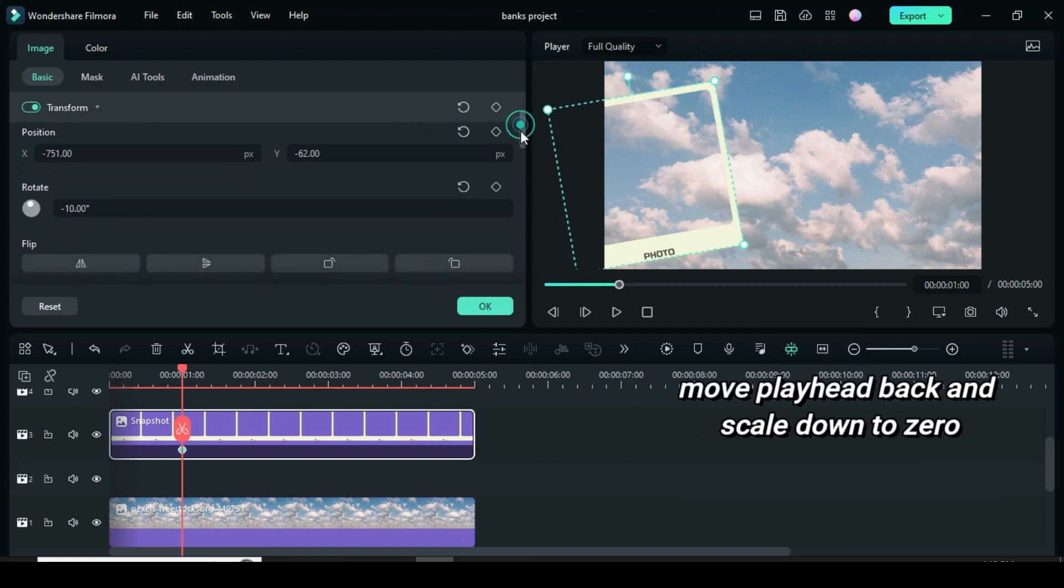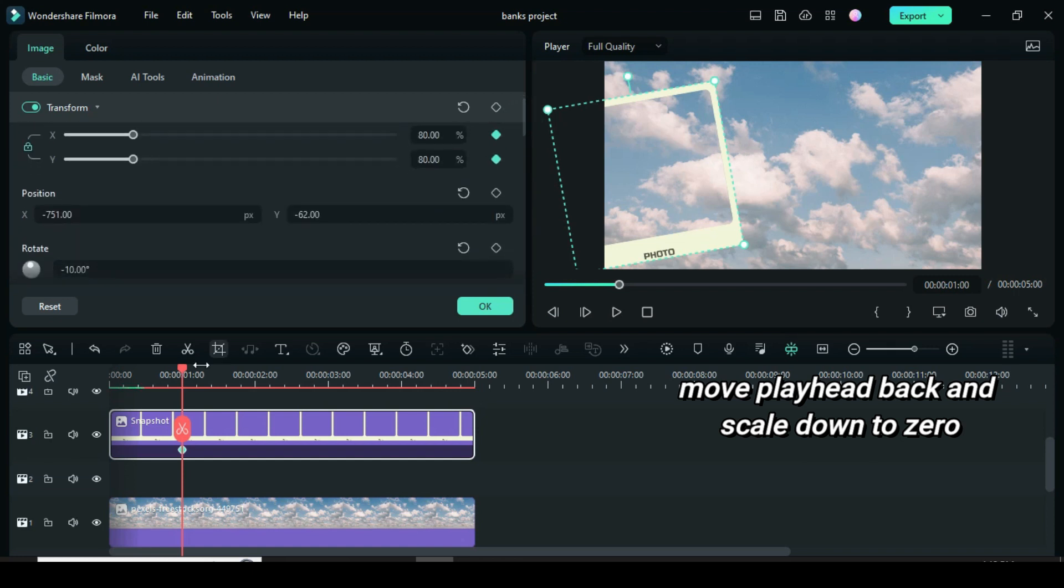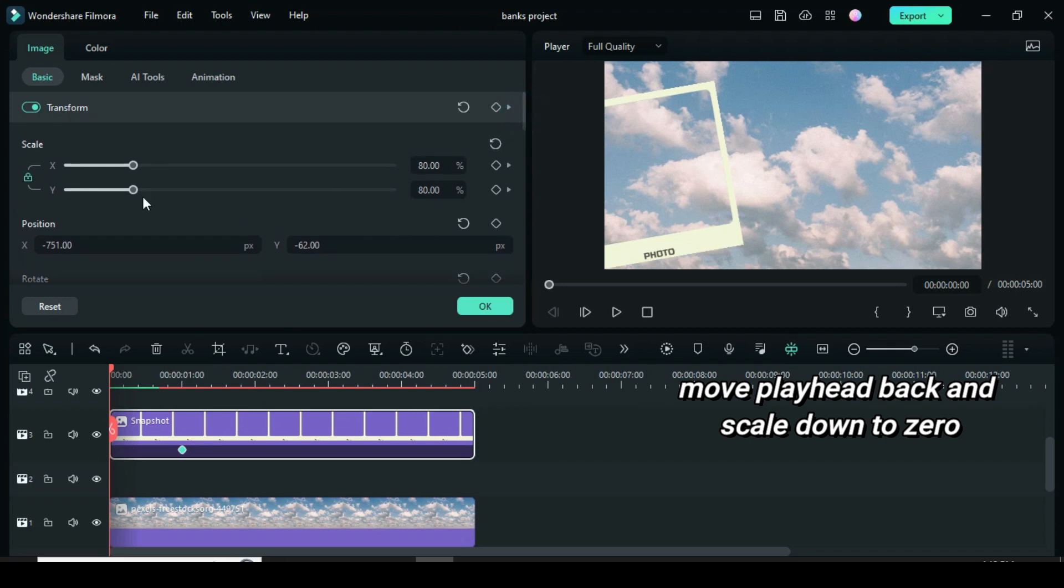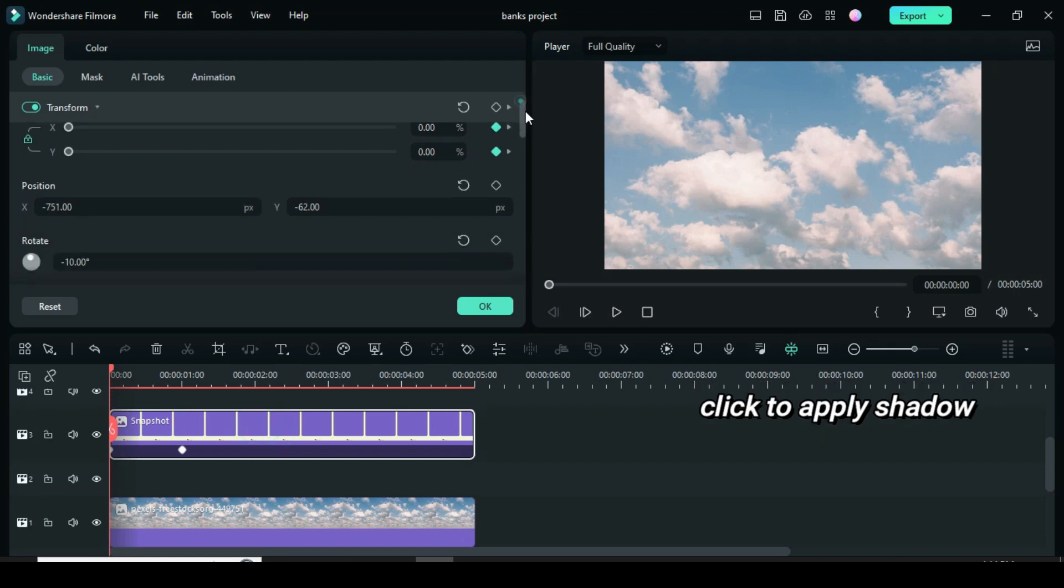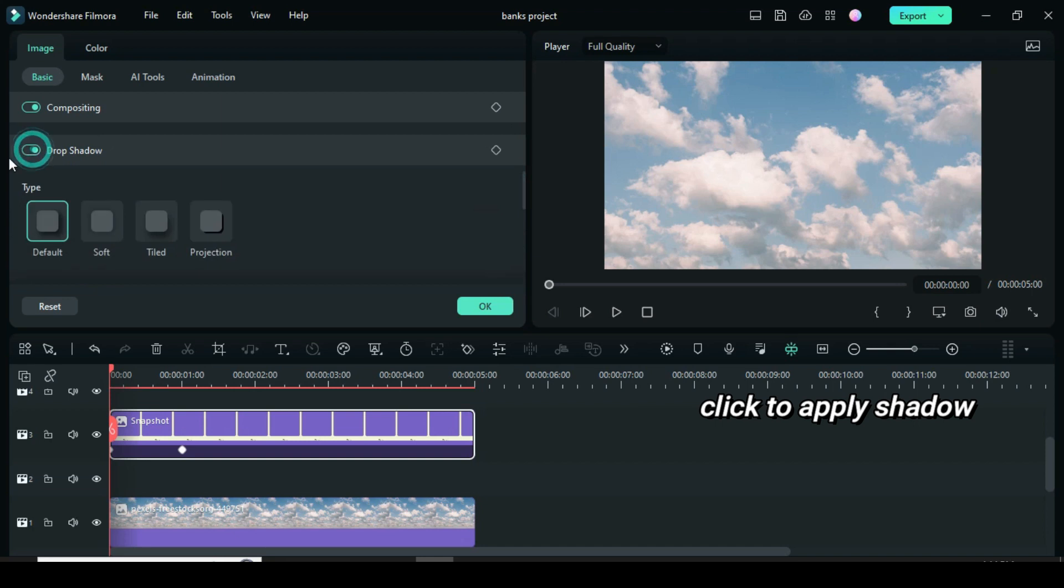Now move playhead back and scale down to 0. Further apply shadow as shown.